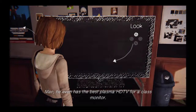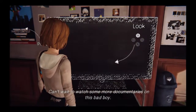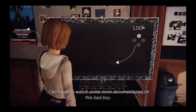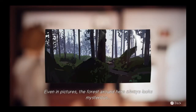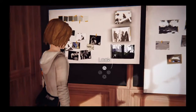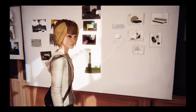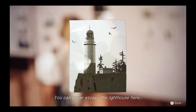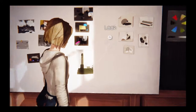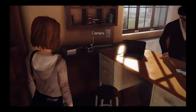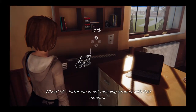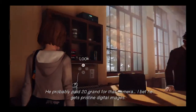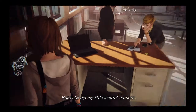He even has the best plasma HDTV for a class monitor. Can't wait to watch some more documentaries on this. Even in pictures, the forest around here always looks mysterious. You can never escape the lighthouse here. Whoa, Mr. Jefferson is not messing around with that monster — he probably paid 20 grand for that camera. I bet he gets pristine digital images. But I still dig my little instant camera.